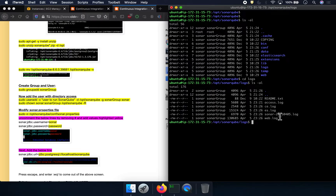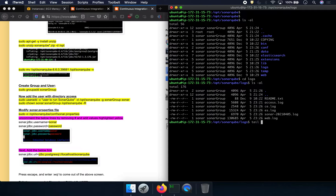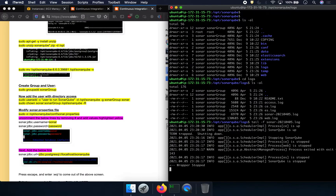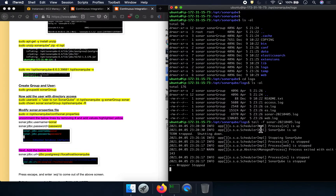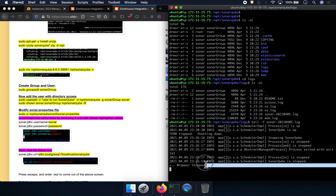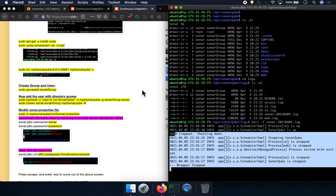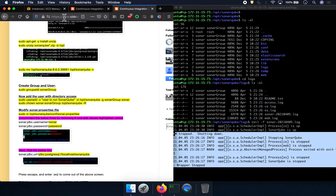You'll see there is a file called sonar followed by a timestamp with a .log extension. It is important that you view that file. If you tail -f that file, you can see it says that SonarQube is stopped — meaning our SonarQube is not coming up.